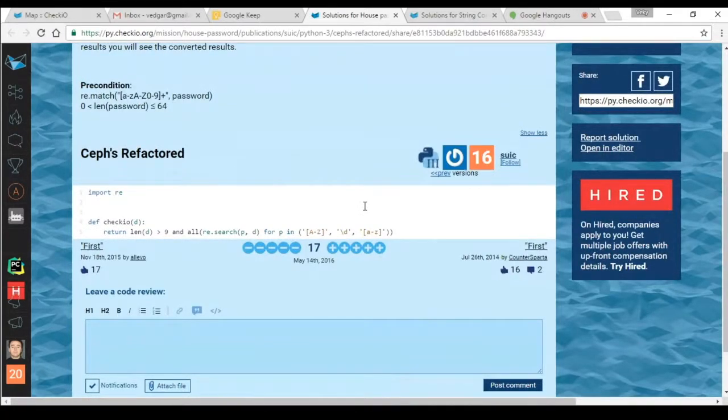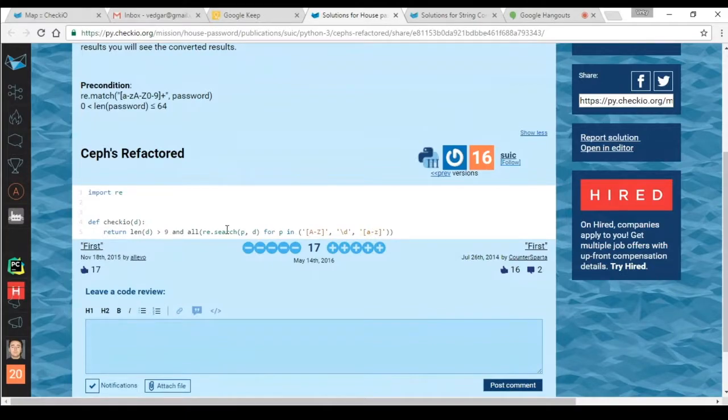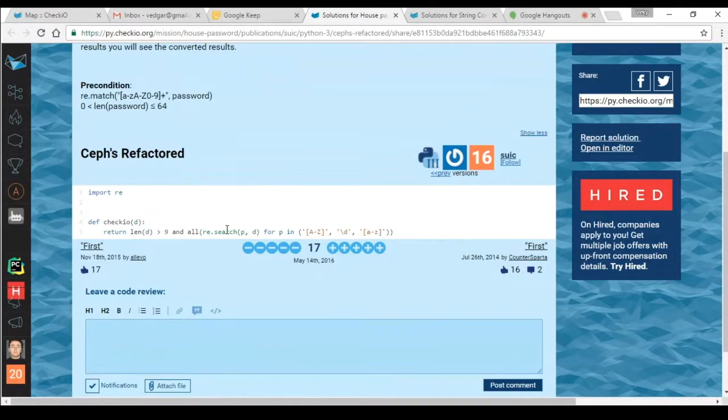So here usually people use regular expressions and it is just an okay way to do it. Of course you can use some much simpler things, but regular expressions are okay.